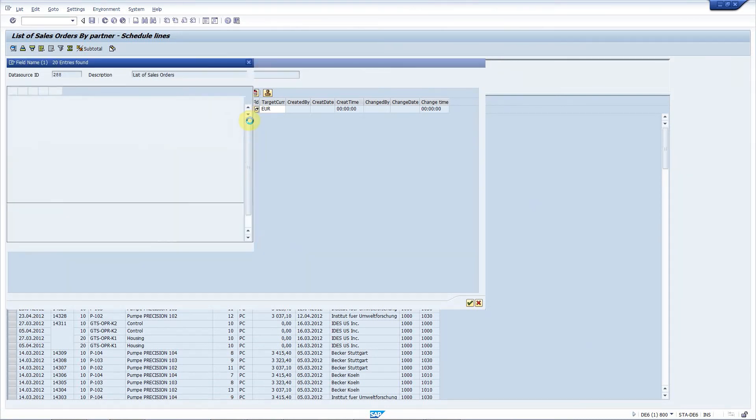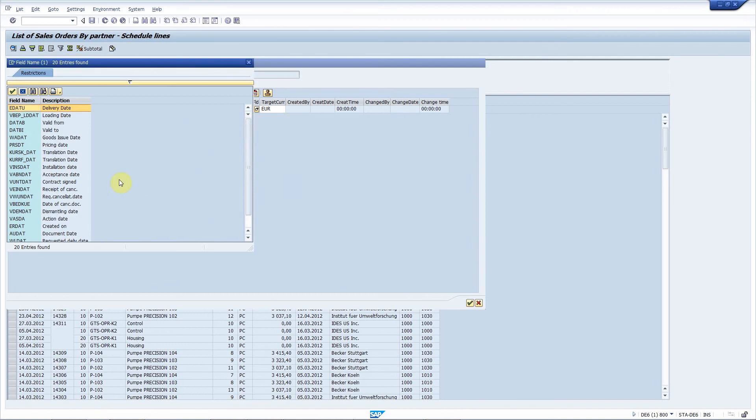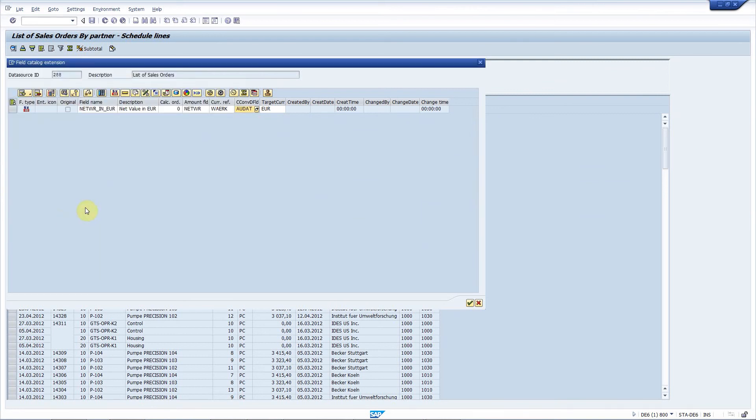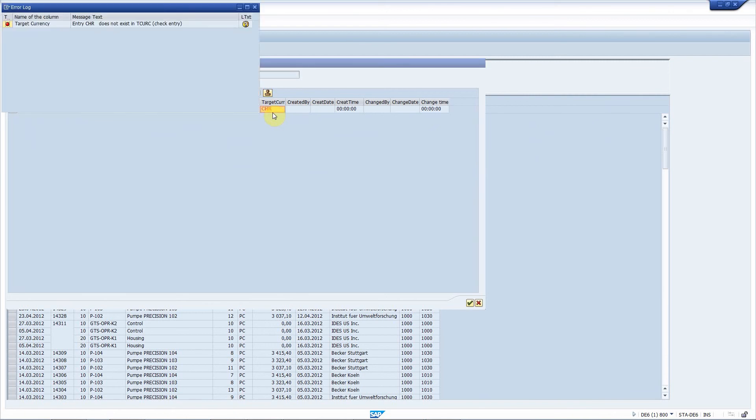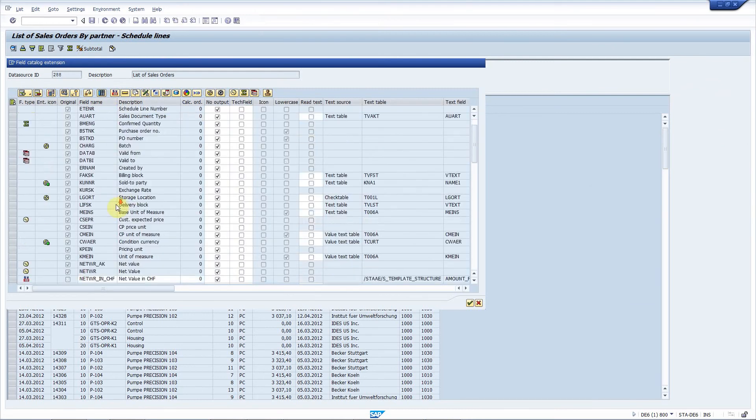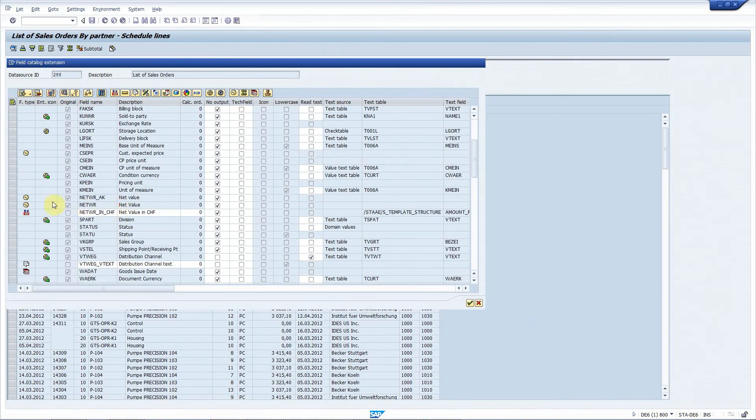The currency reference field is filled automatically, this will hold the origin of currency for each record. Now I have to define a date field which will be used for reading the exchange rates. I will choose the document date and I will define the target currency, CHF or Swiss francs. This is done too.